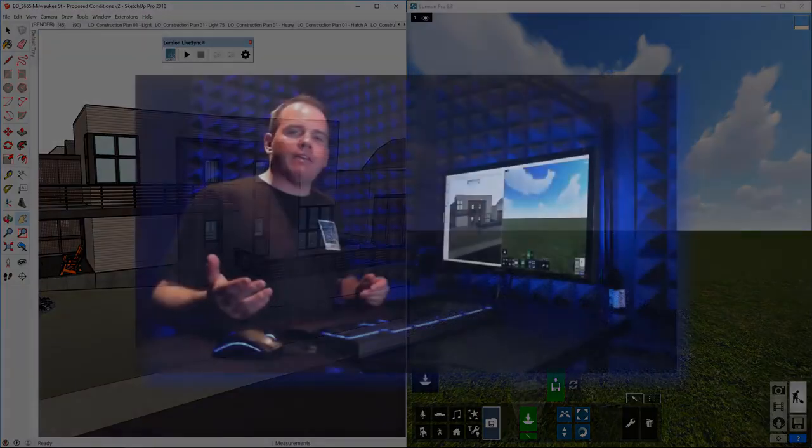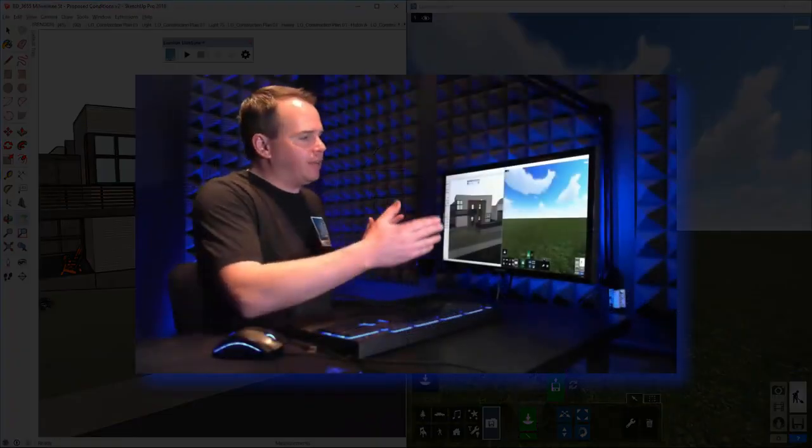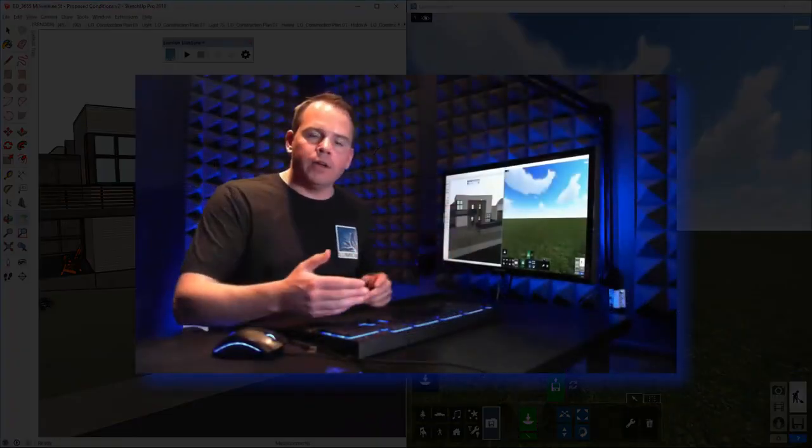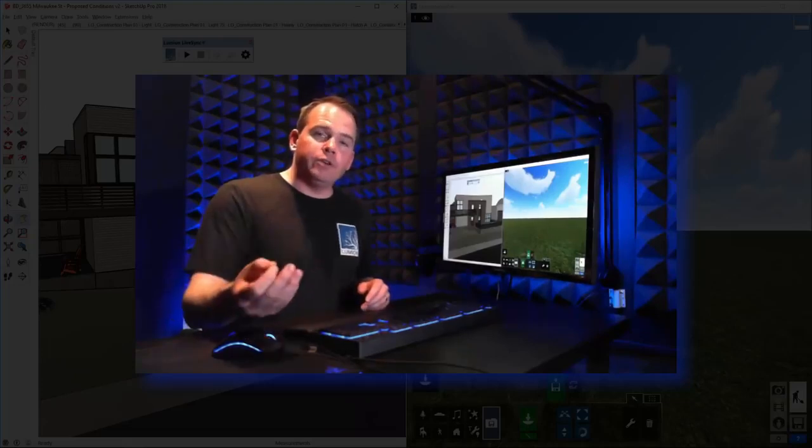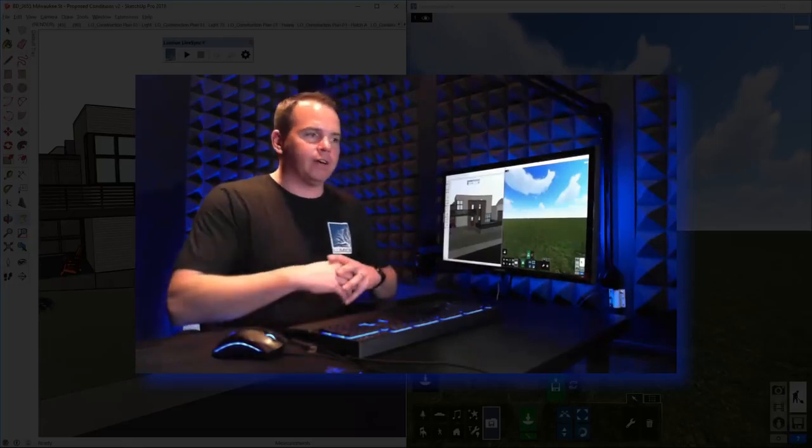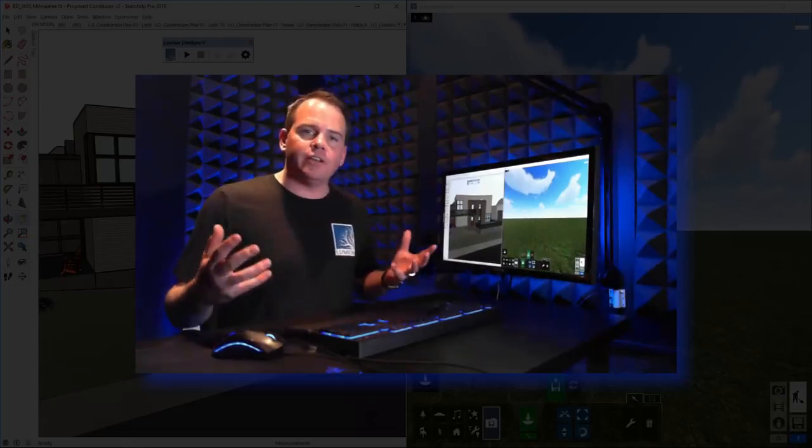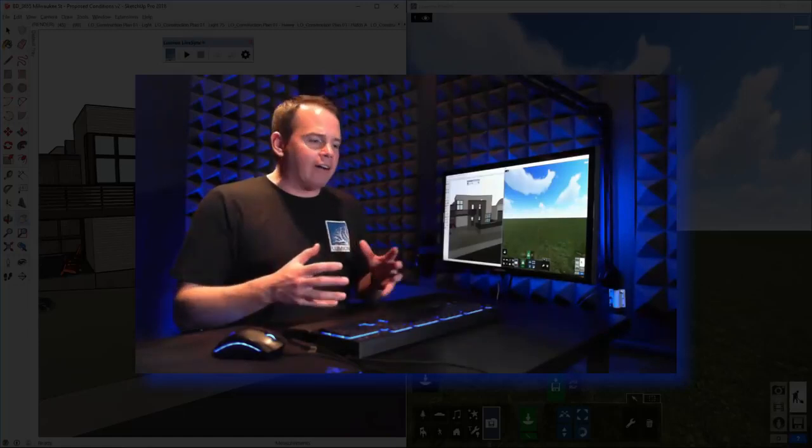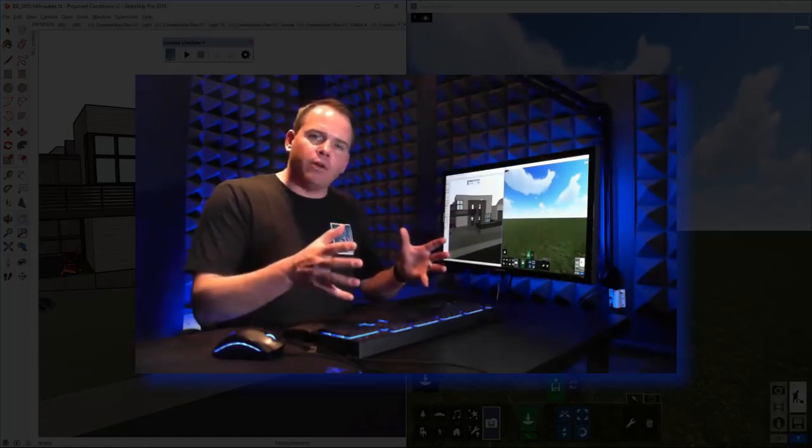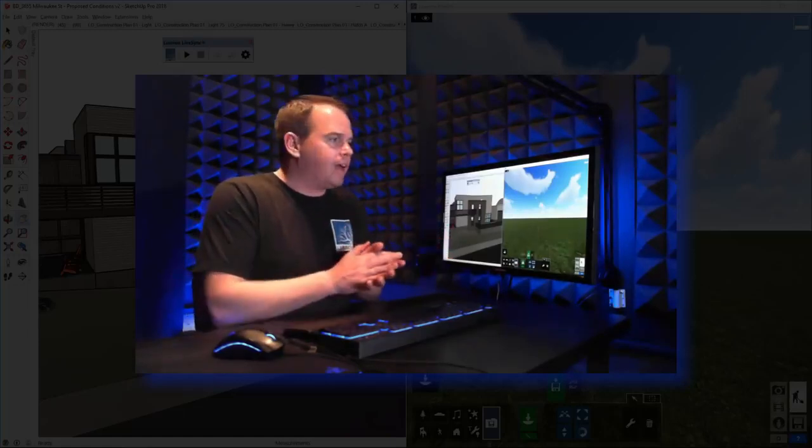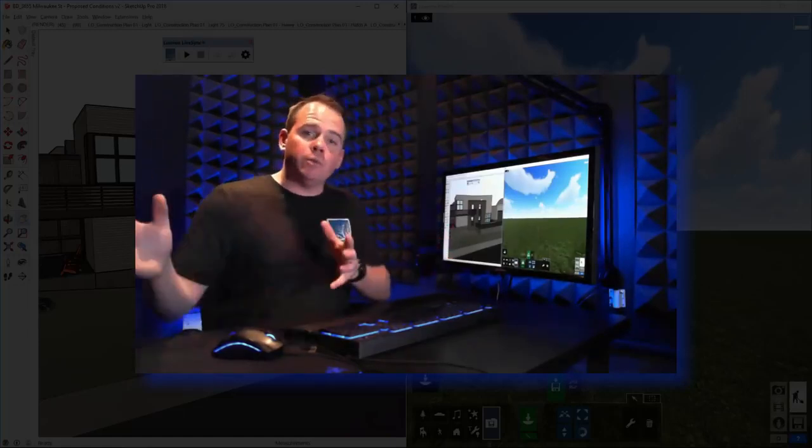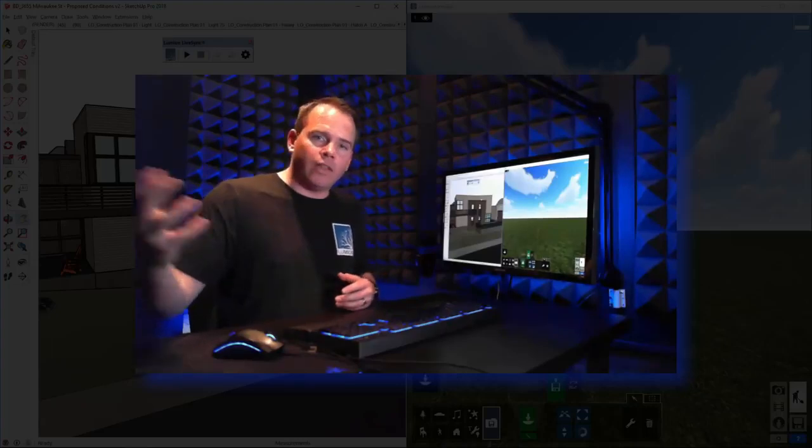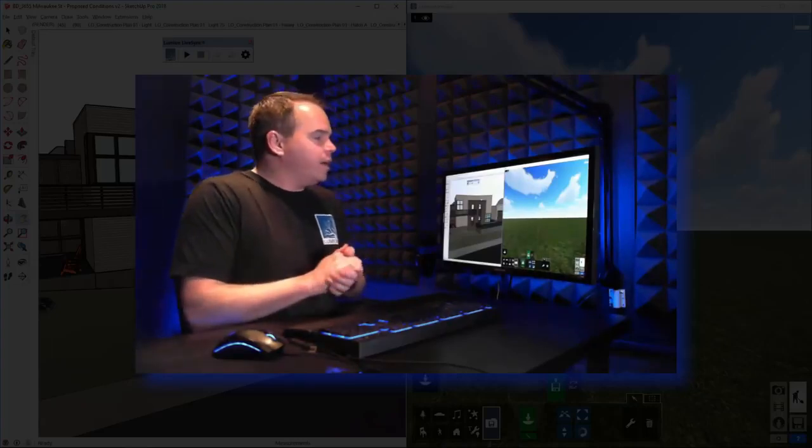Now, keep in mind that I'm doing a split screen on one monitor, but for you, if you have multiple monitors or if you have a really nice TV in your conference room, it'd be easy to have your SketchUp window on the main presentation computer and then have your Lumion window with the LiveSync running on that other one.